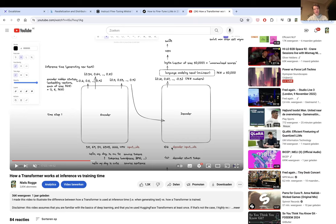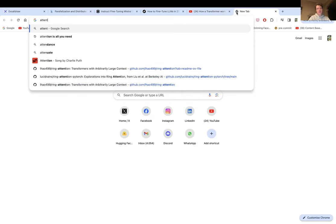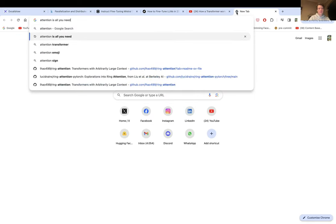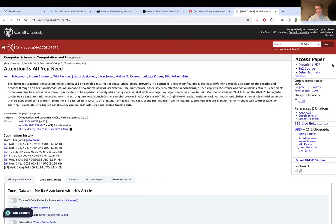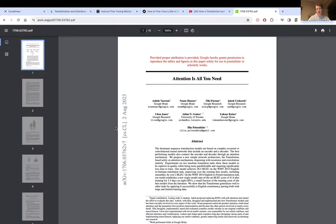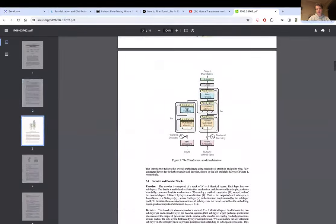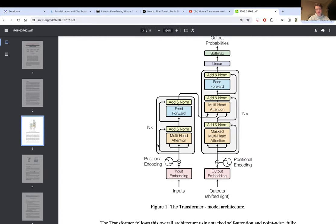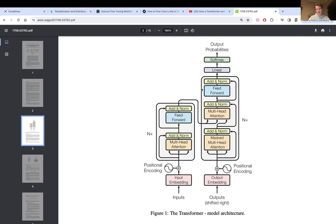Specifically I'm going to go inside the decoder of a transformer model, because all of these large language models are only the decoder parts of a transformer model. The original 'Attention Is All You Need' paper from Google introduced the transformer architecture, which consists of both an encoder and a decoder, but all of these large language models only consist of the decoder part.